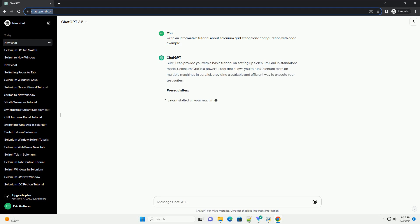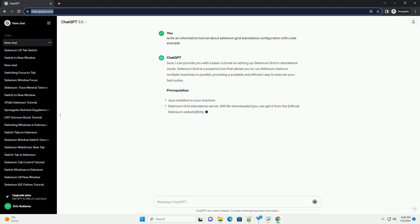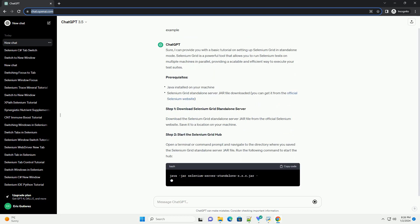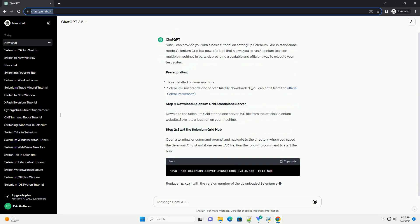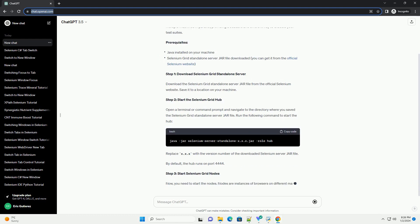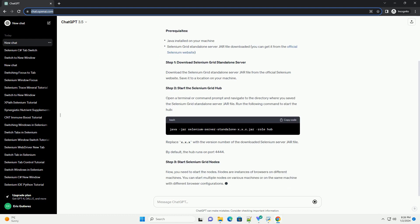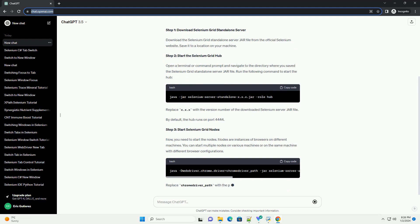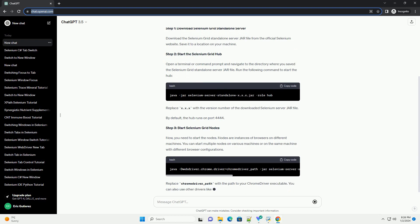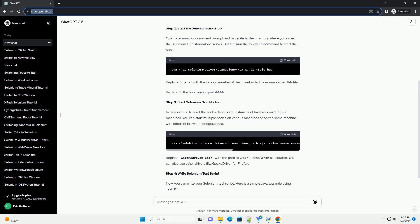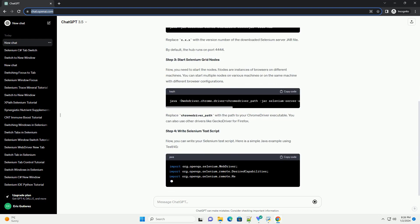Sure, I can provide you with a basic tutorial on setting up Selenium Grid in standalone mode. Selenium Grid is a powerful tool that allows you to run Selenium tests on multiple machines in parallel, providing a scalable and efficient way to execute your test suites.